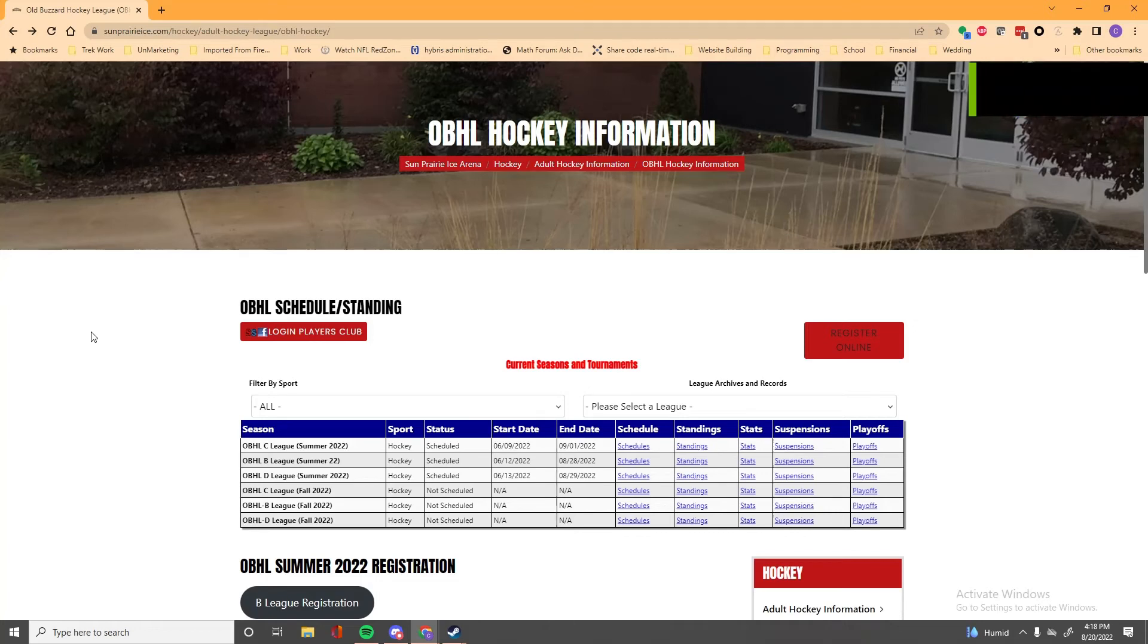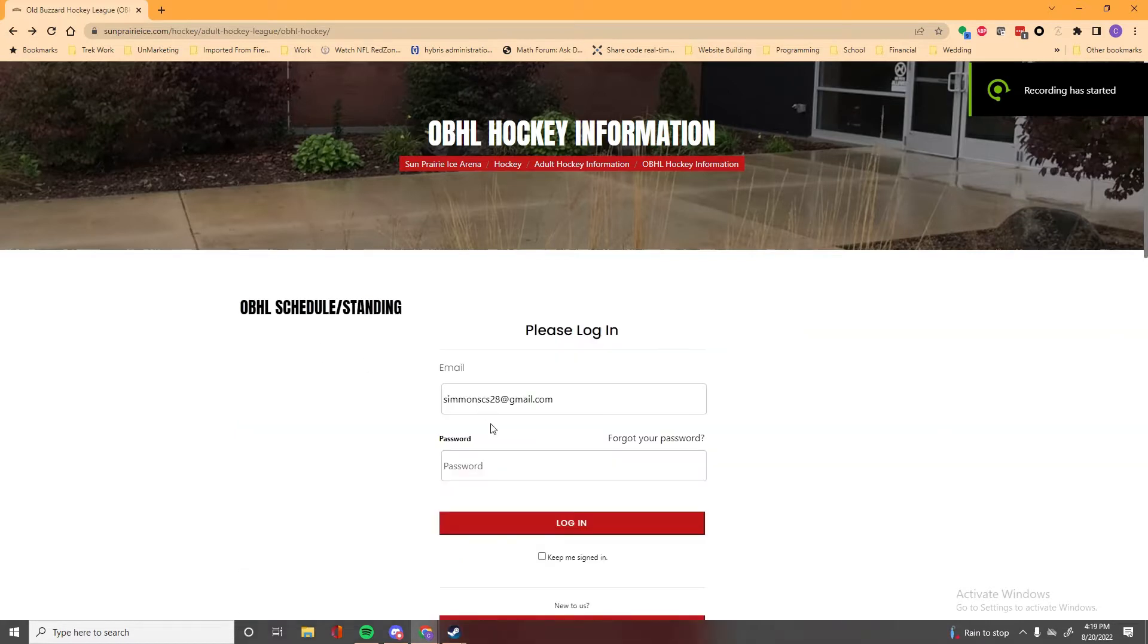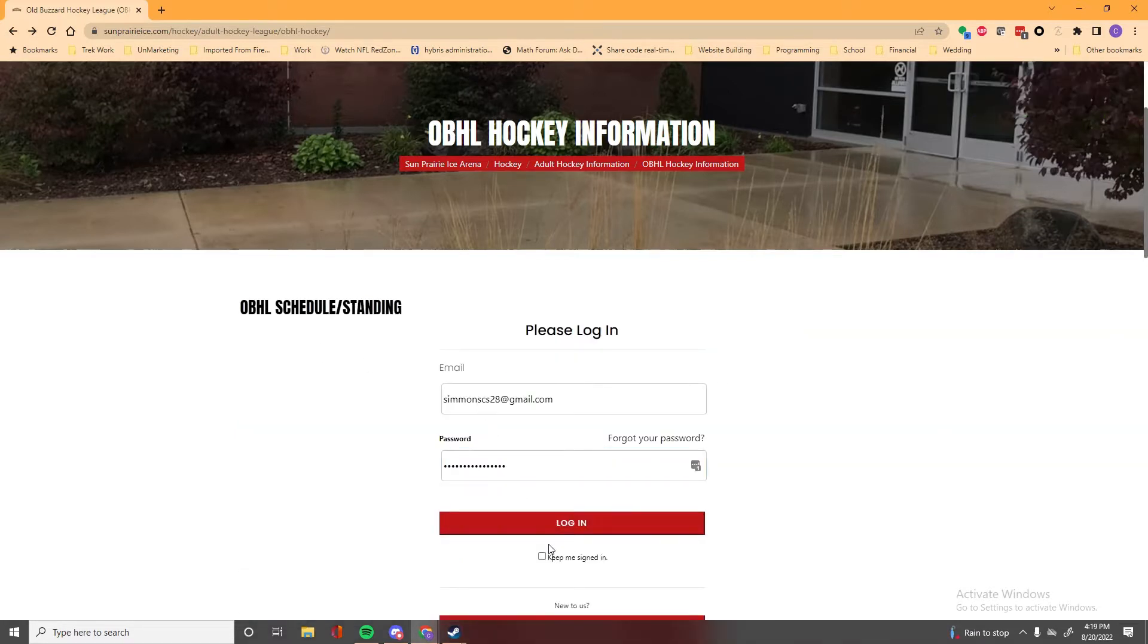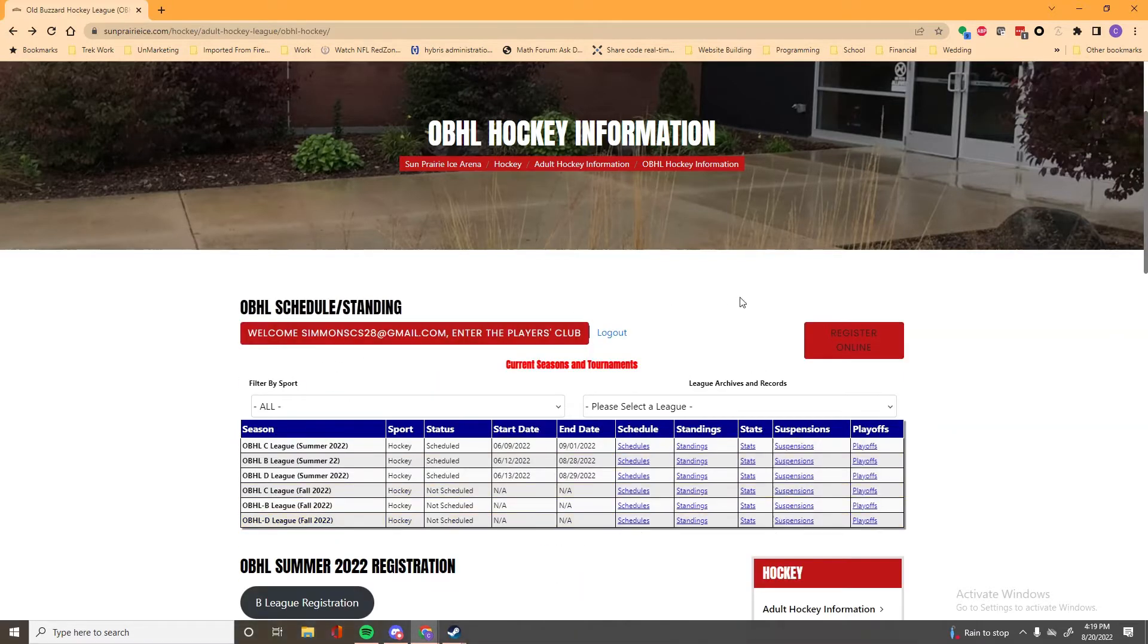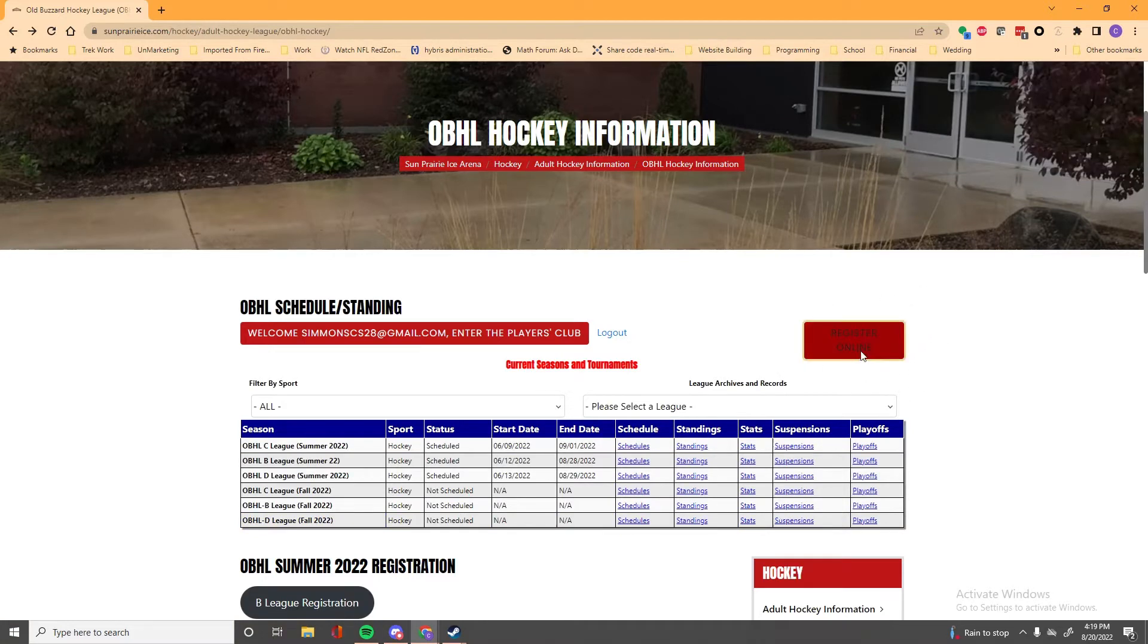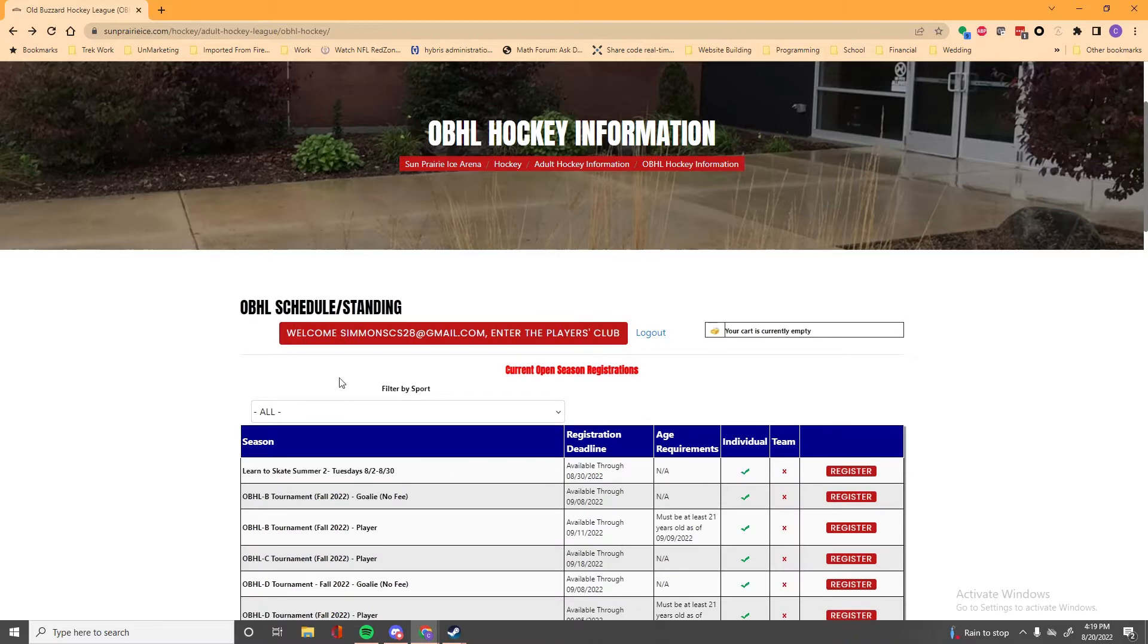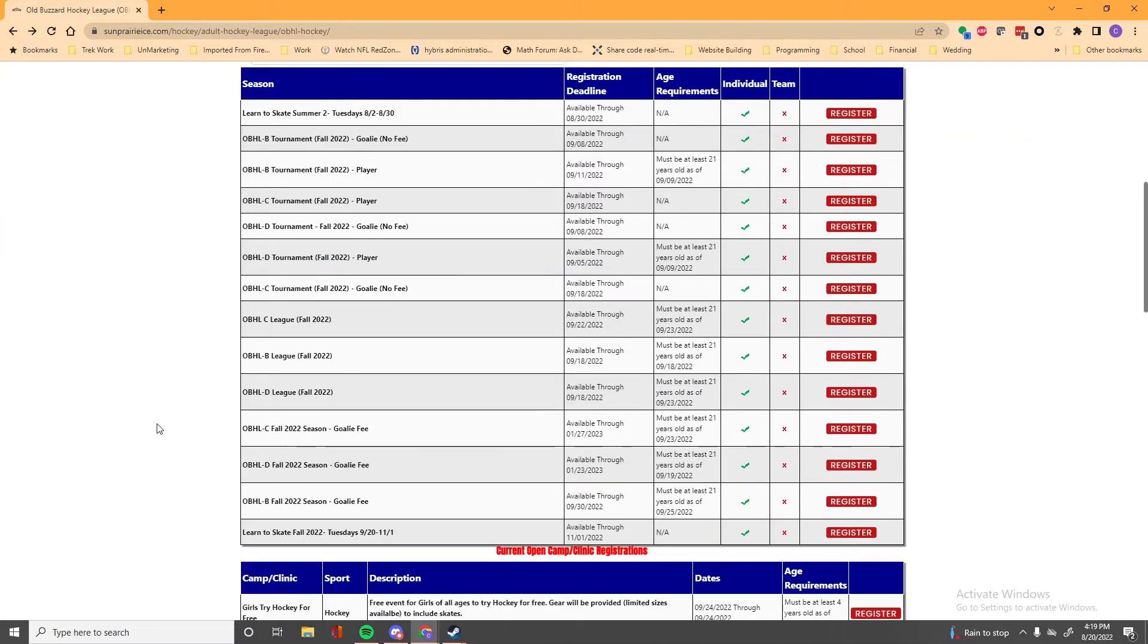All right, so I'm going to try to run through a quick registration video here because it's confusing. You'll see the Players Club login up there, click on that, enter your password, login, and then there's that giant register online button to the right. Click on that and then scroll down and here's a list of all the available registrations.